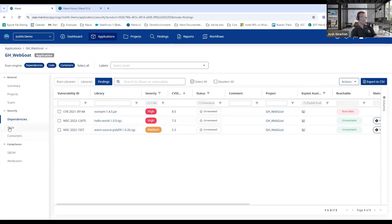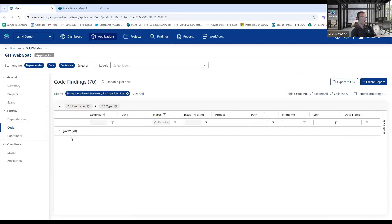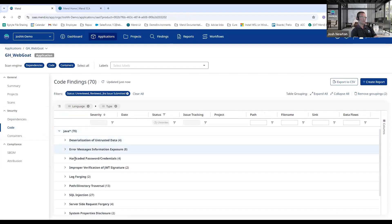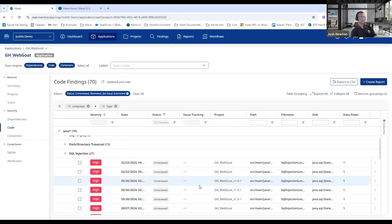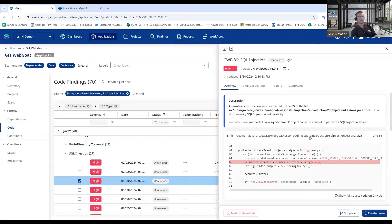So that's SCA. Moving on to static analysis, so I can look at my Code section here, and if I drill into a particular finding, Mend is going to provide the data flow analysis or in this case a SQL injection.